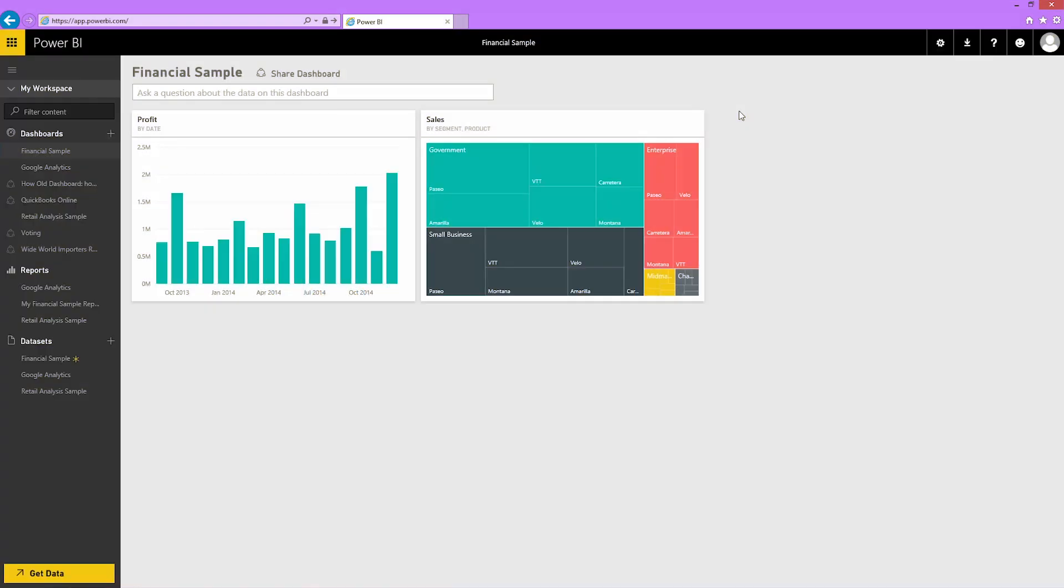Dashboards can be shared with anyone in your organization, so if my email address is xyz at microsoft.com, I can share my dashboard with anyone else who has an at microsoft.com email address.